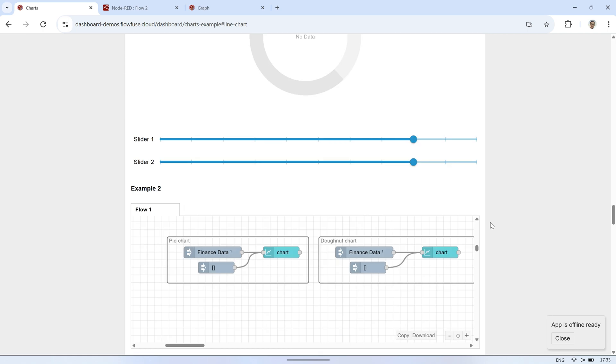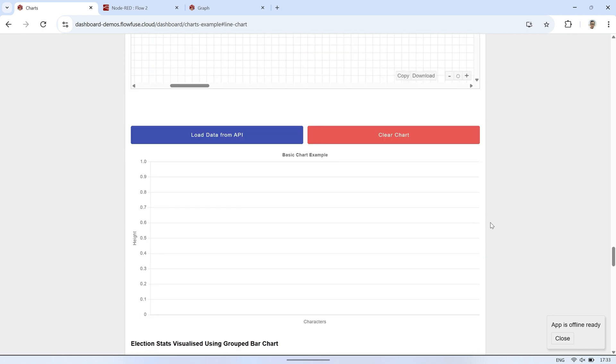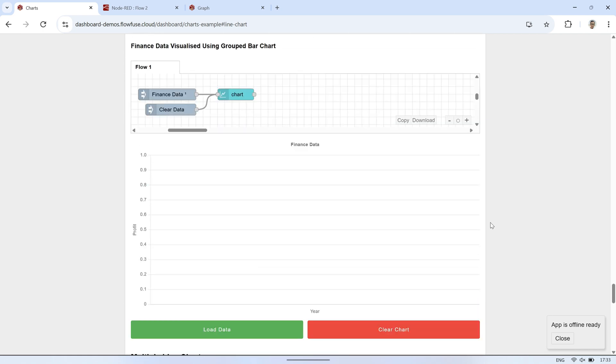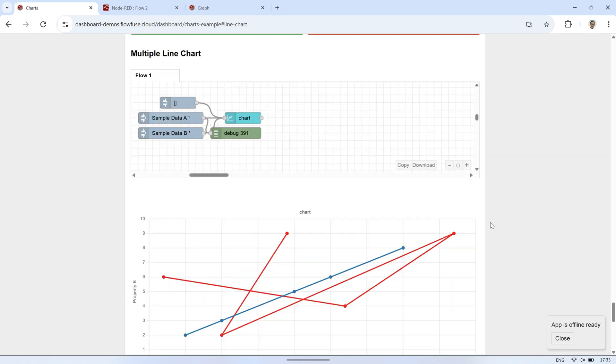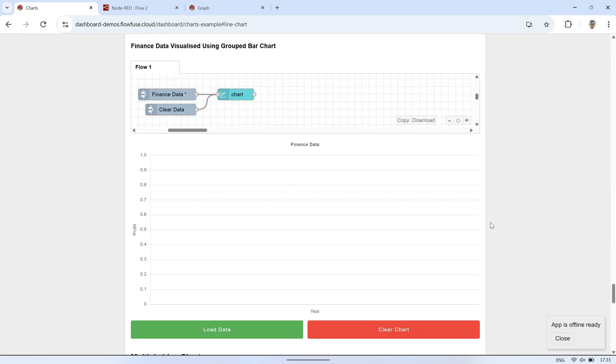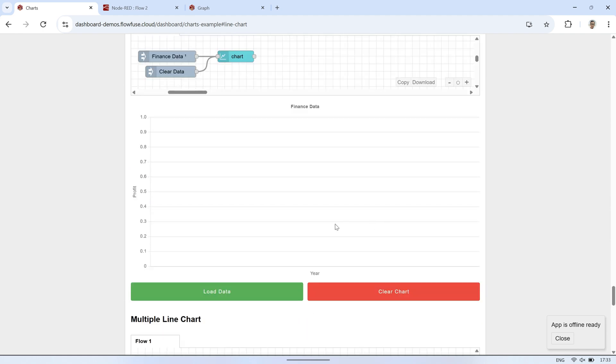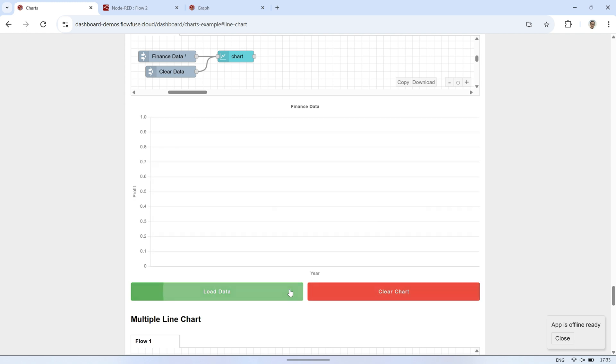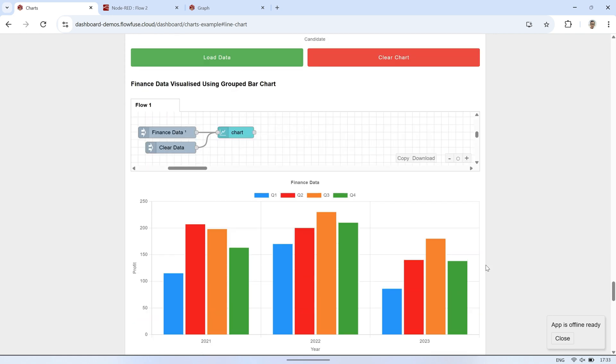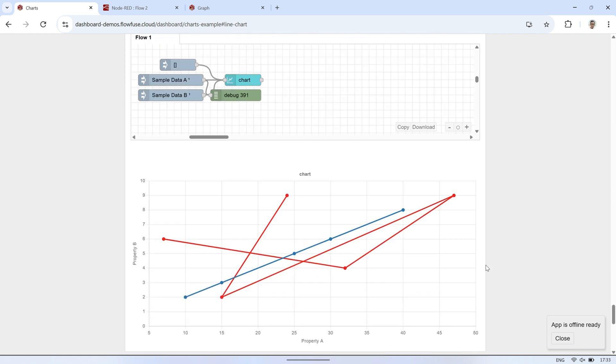Also, the line chart currently uses a time-based x-axis, whereas in some cases, we actually need a category-based x-axis, for example, when comparing data across specific groups or labels rather than over time. Another missing feature is the combination of bar and line charts in a single view, which is commonly used to compare two different metrics visually.